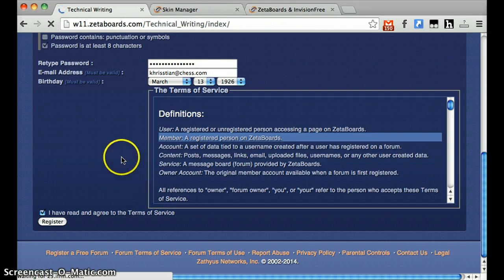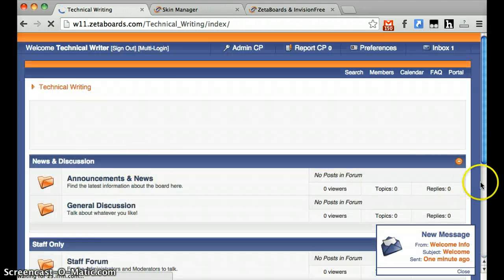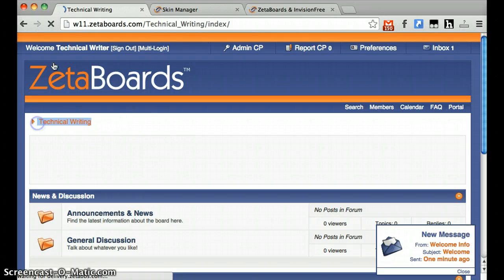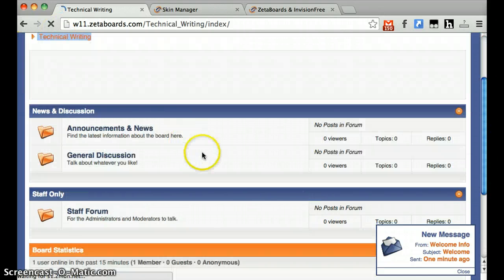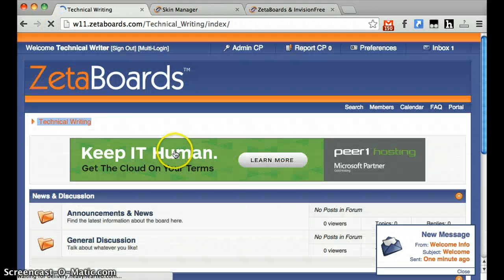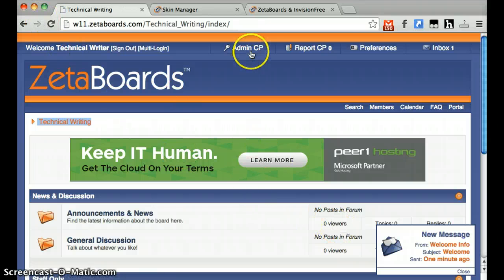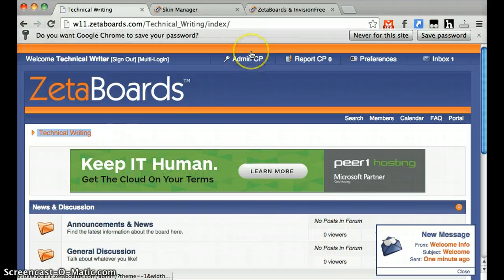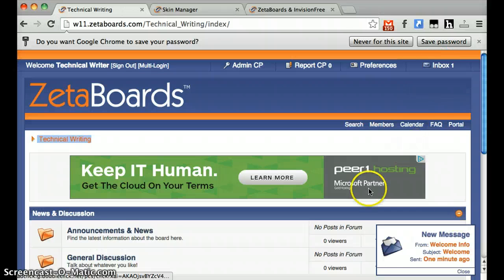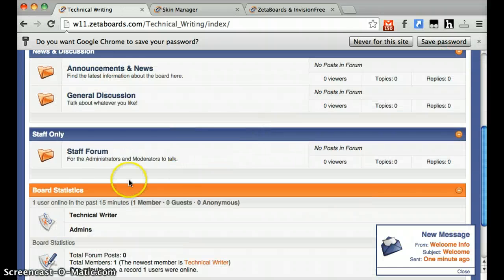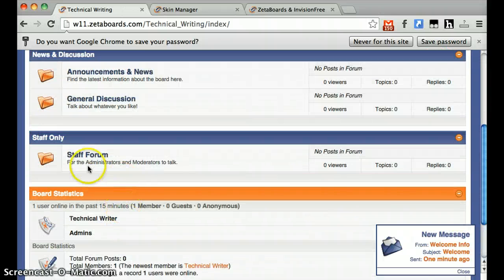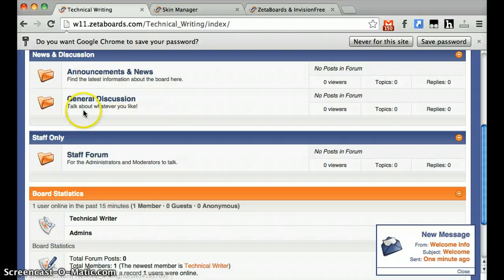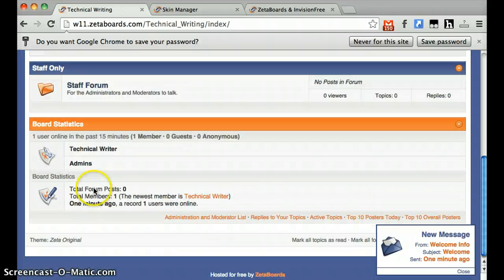Click Register and you're going to be brought to your board index. You can see your board name right here. Your email here. And you'll also see a lot of other stuff. This is the default skin for Zeta Boards. You have your Administration Control Panel here, your inbox with a message in it. These are your forum categories as well as your general subforums within them.